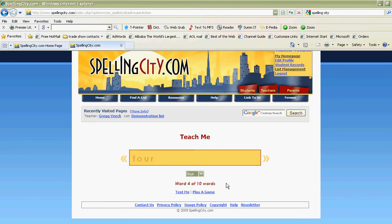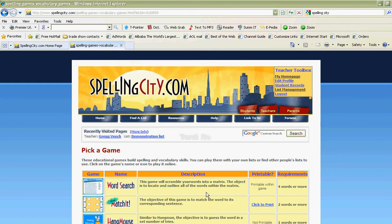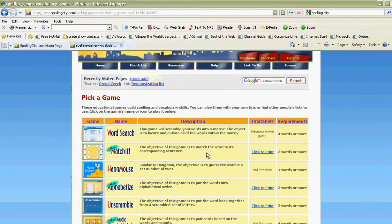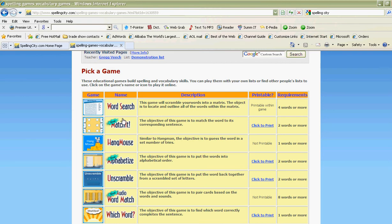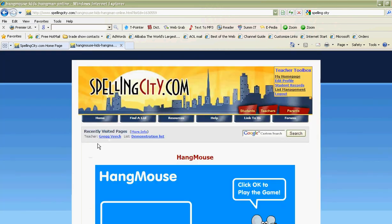We could also enjoy a game. With this spelling list I can play many games like a word search, or match, or hang mouse. Some of them you can even print. Let's try one right now called hang mouse.